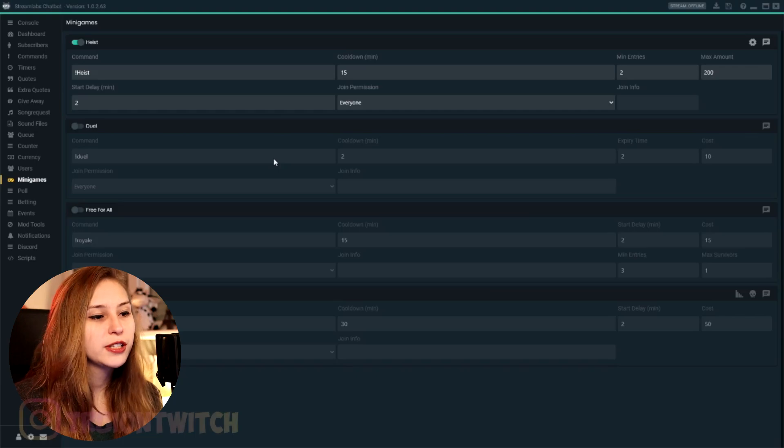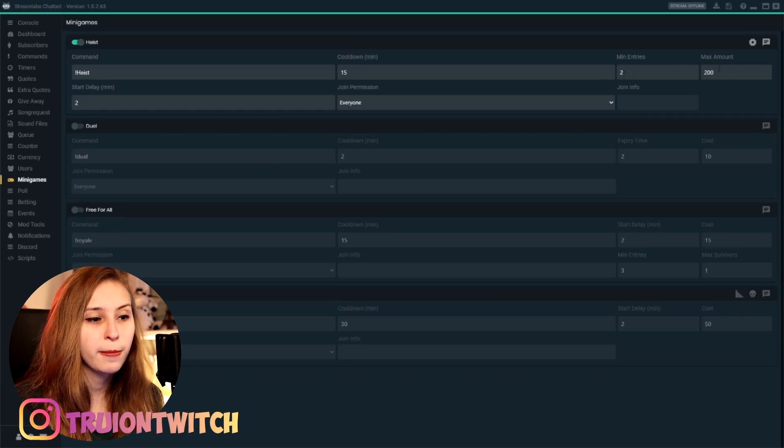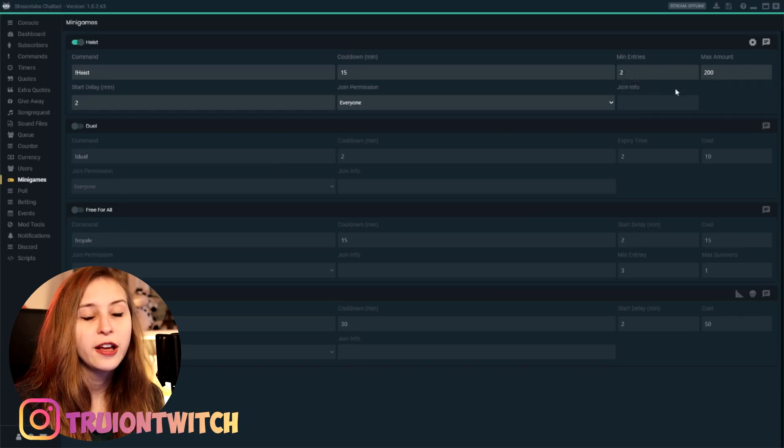Talking about that currency, that's what it says here. Minimal entry to maximum amount 200. This is the amount of currency they need to pay to join the heist. The more currency they spend on this heist, the more they can actually win. So it is beneficial for them to spend a lot, but it's also more of a risk to spend more.